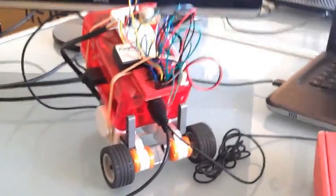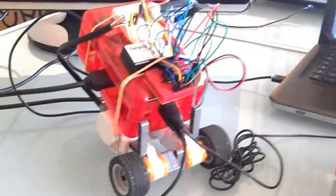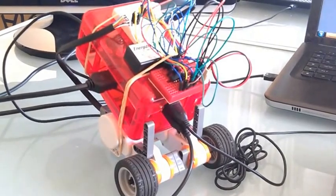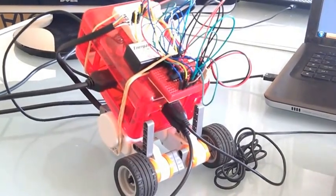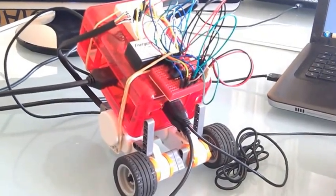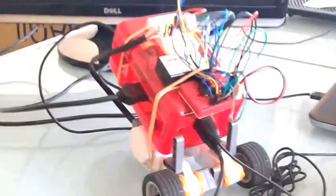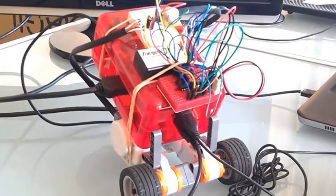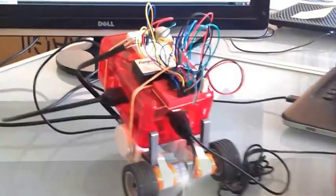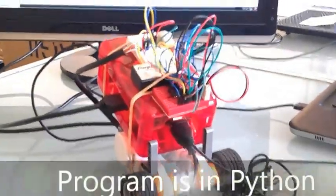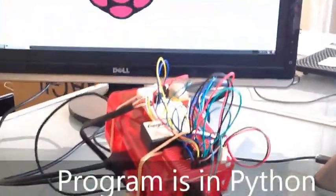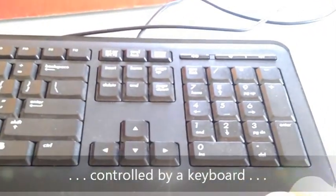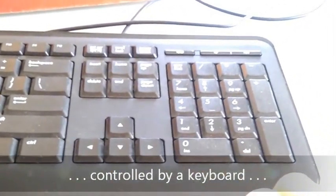So this is our Dexter Industries first attempt at building a really simple robot using the Raspberry Pi. This is written in Python. It takes simple inputs from our keyboard, which we have to leave connected to the Raspberry Pi.